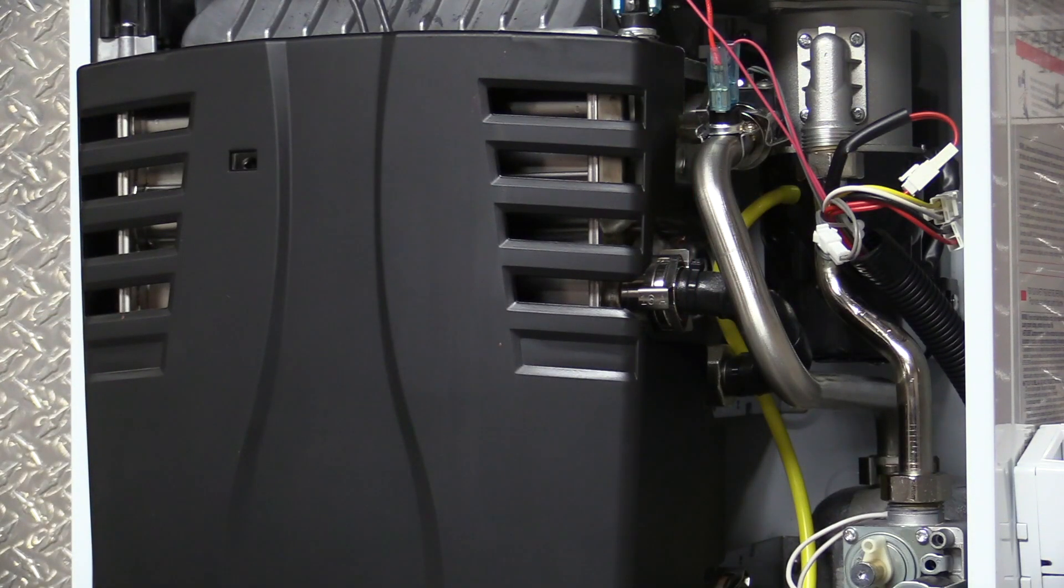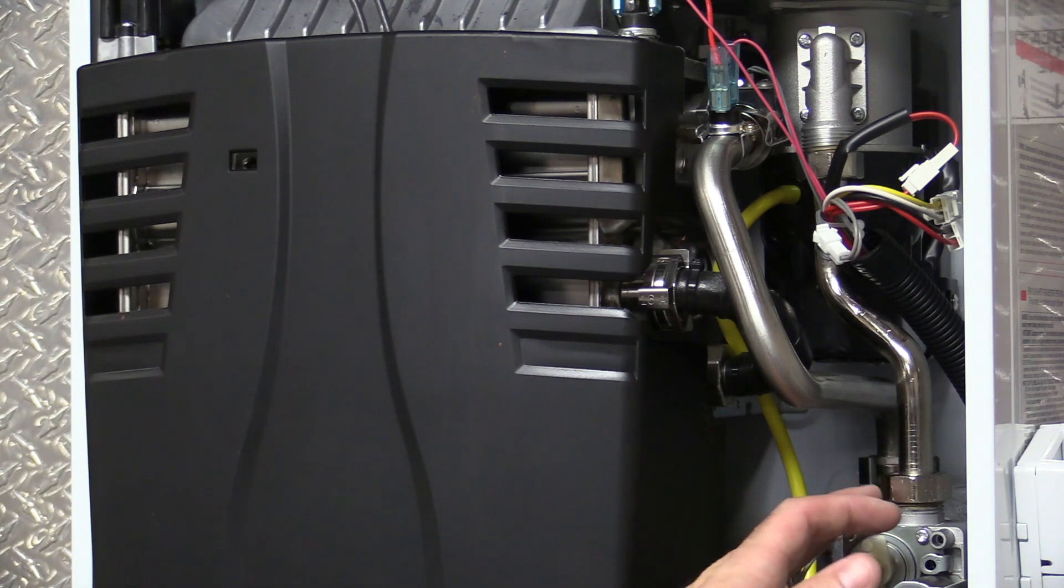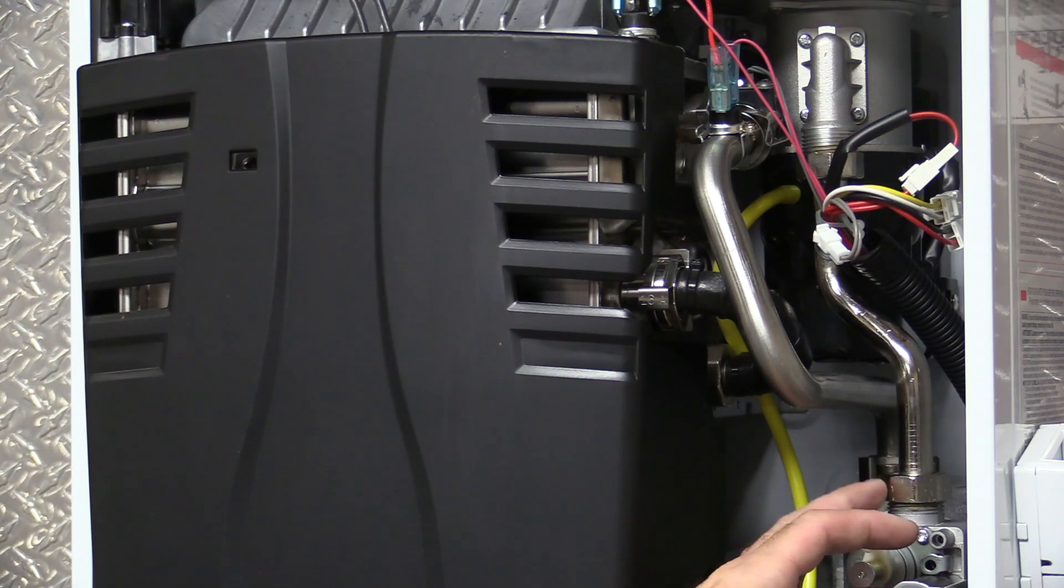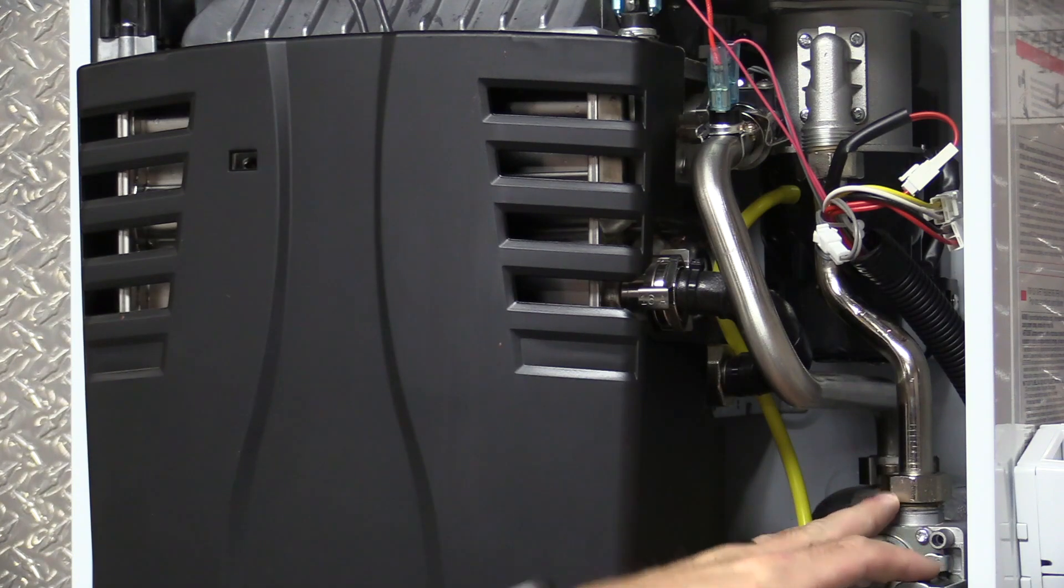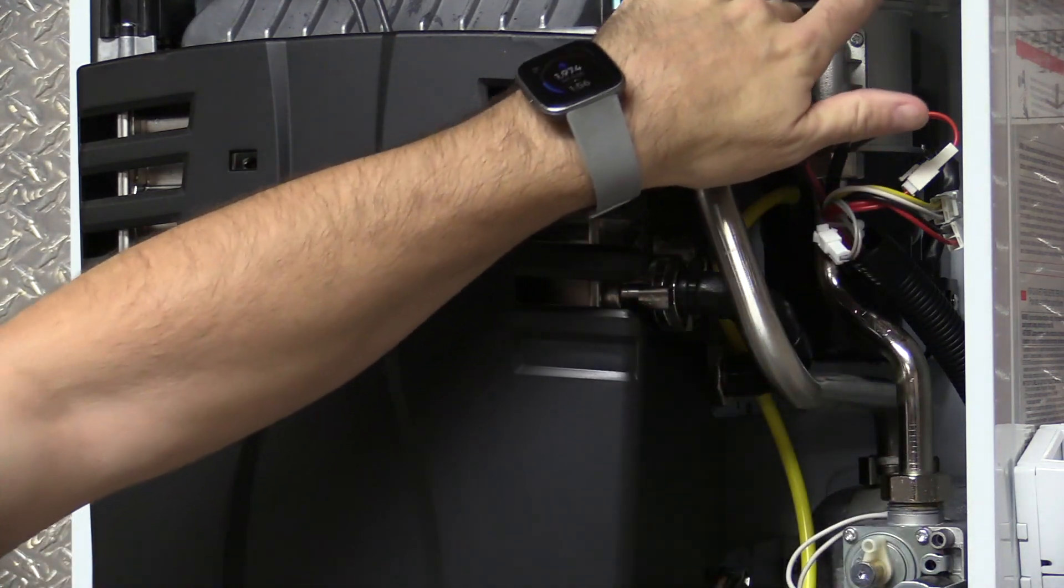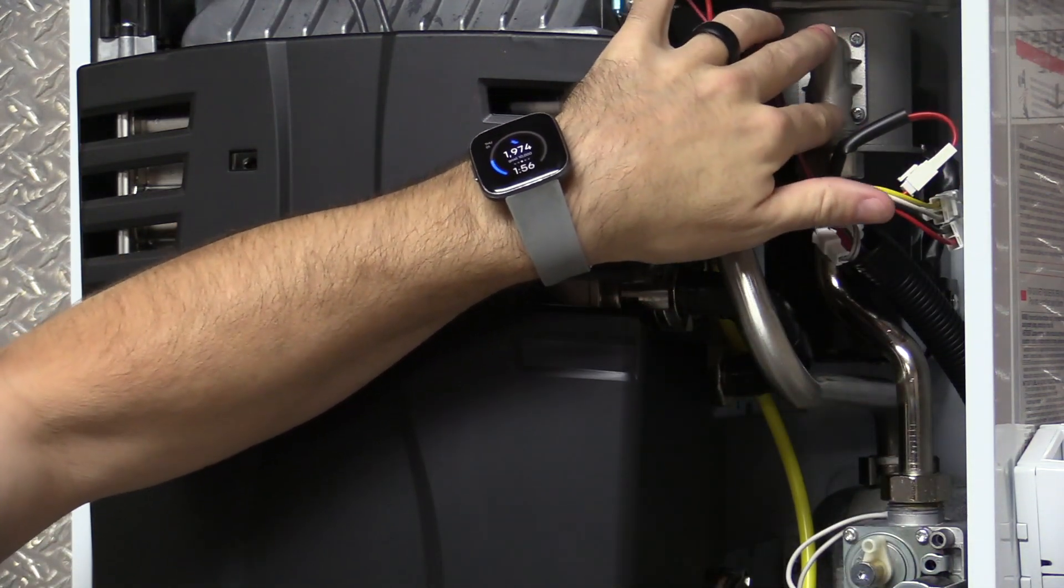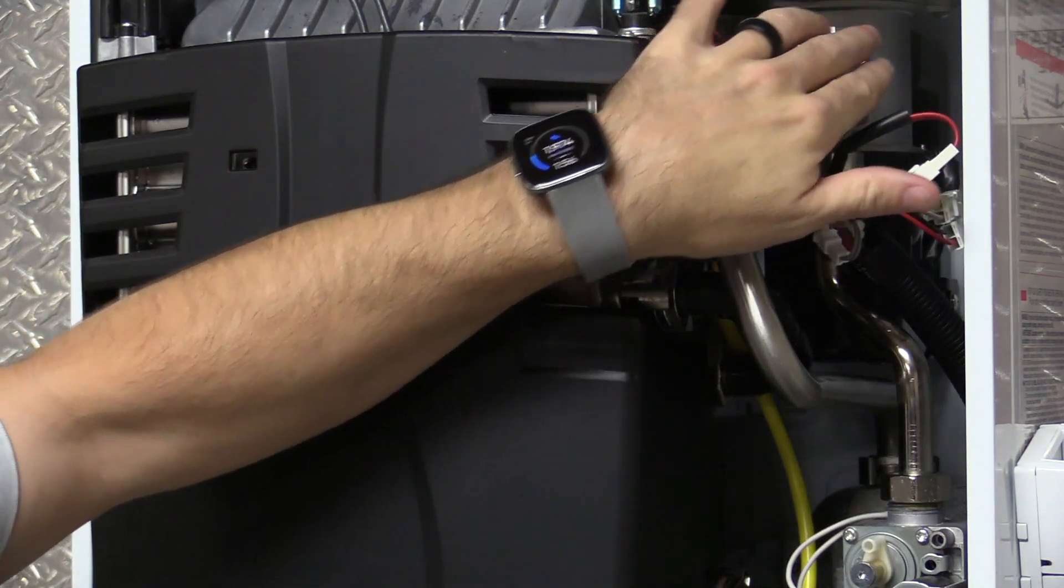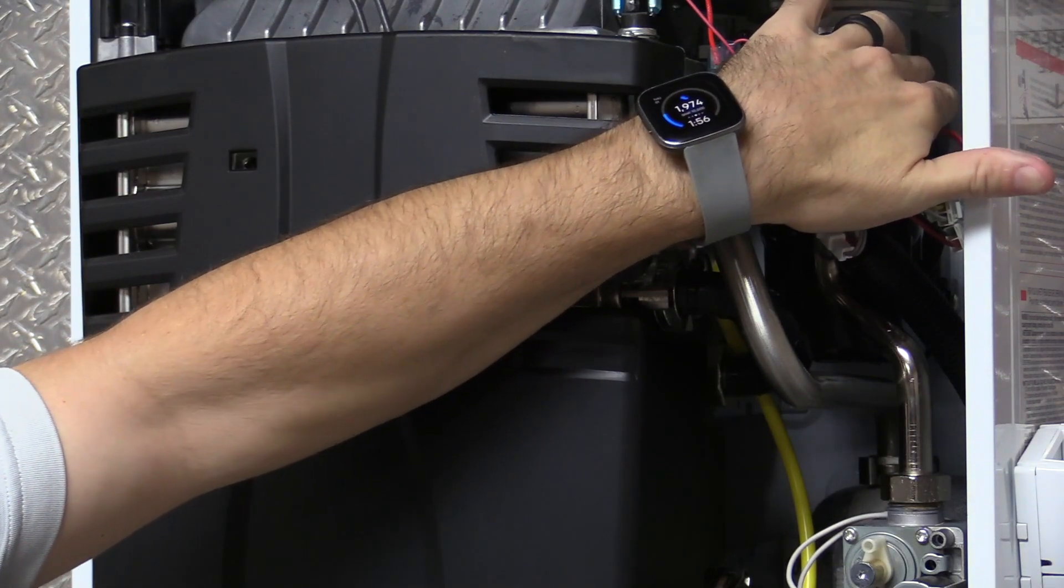All right, now that we have the cover off of the unit, the first thing we're going to do is loosen this nut on top of the gas valve and remove the four screws that are mounting this flange to our turndown solenoid.